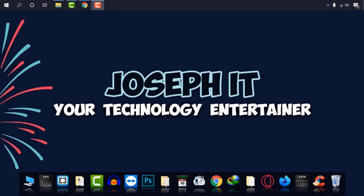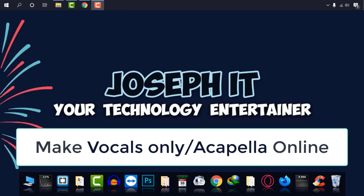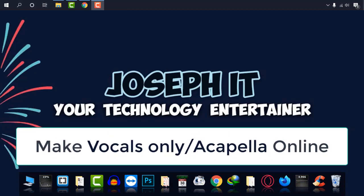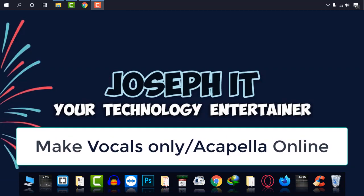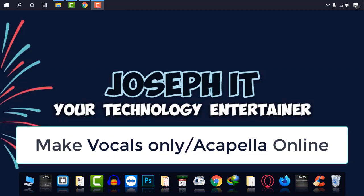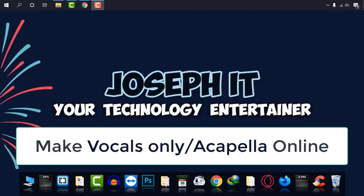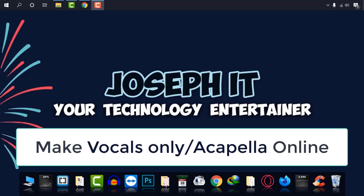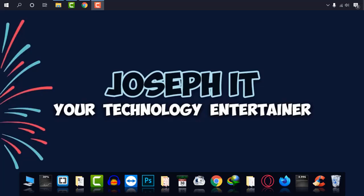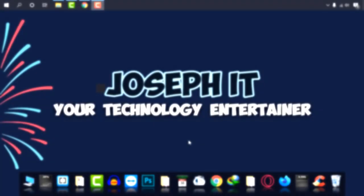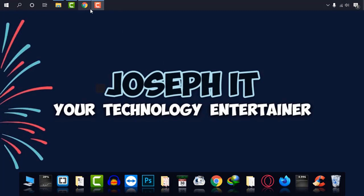Hey there, welcome to Joseph IT, your technology entertainer. Today I'm going to show you how to make acapella or vocals only from a song and remove the music from the track online without any external software.